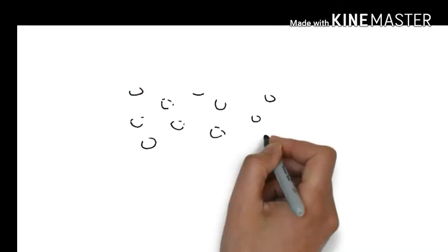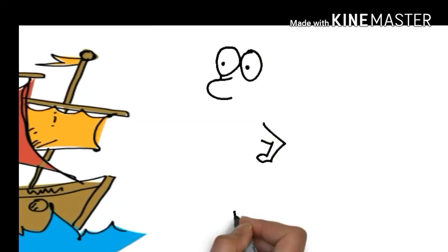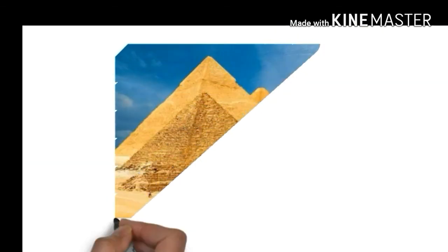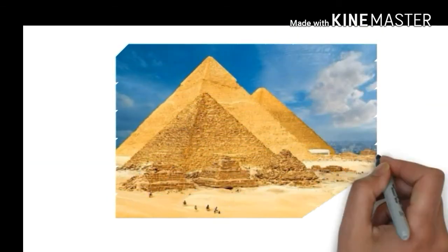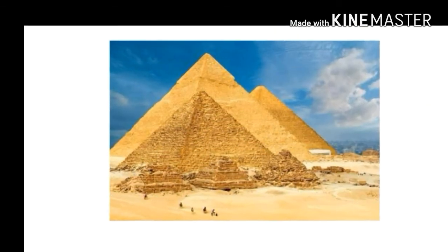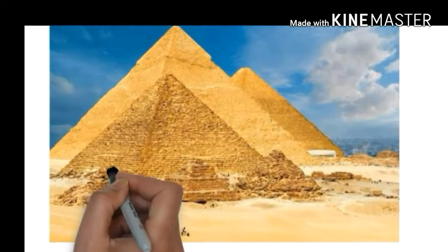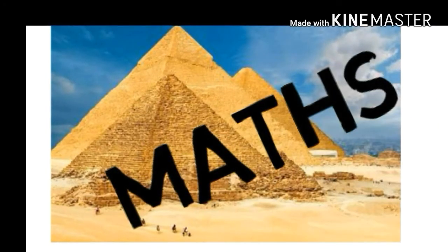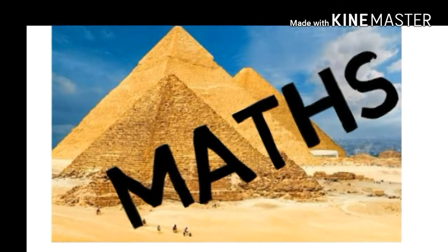At that time the merchant ships of Greece used to go to Egypt. Pythagoras went on such a ship. Seeing the pyramid, he understood that some kind of mathematical formula has been used to place the stones of the pyramid.